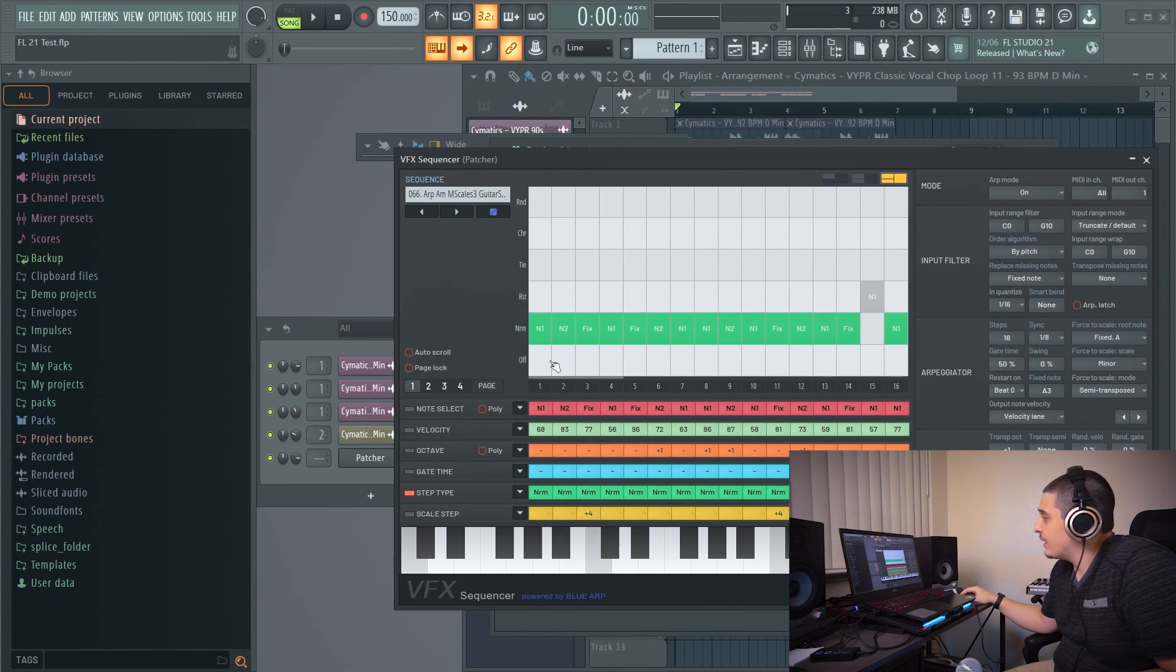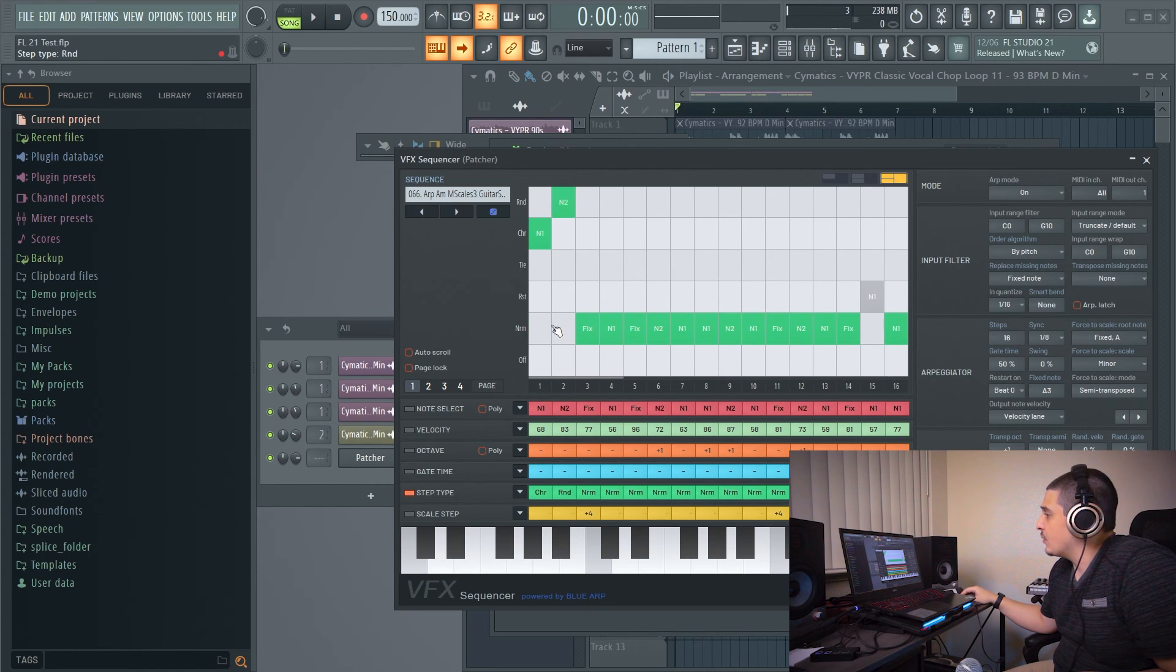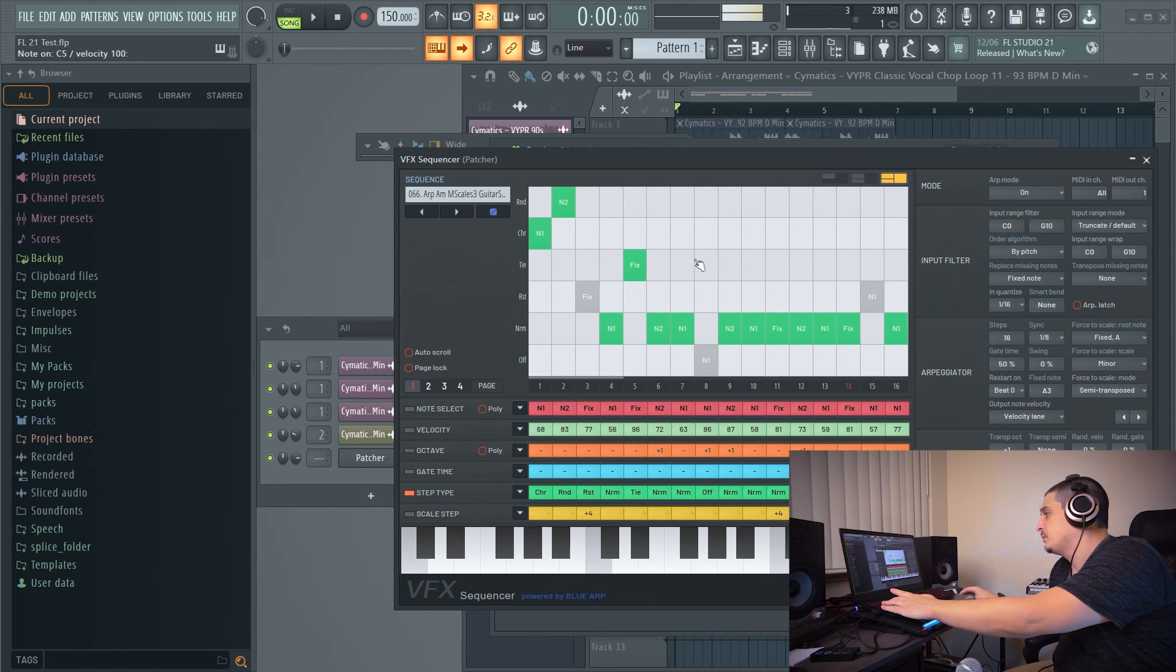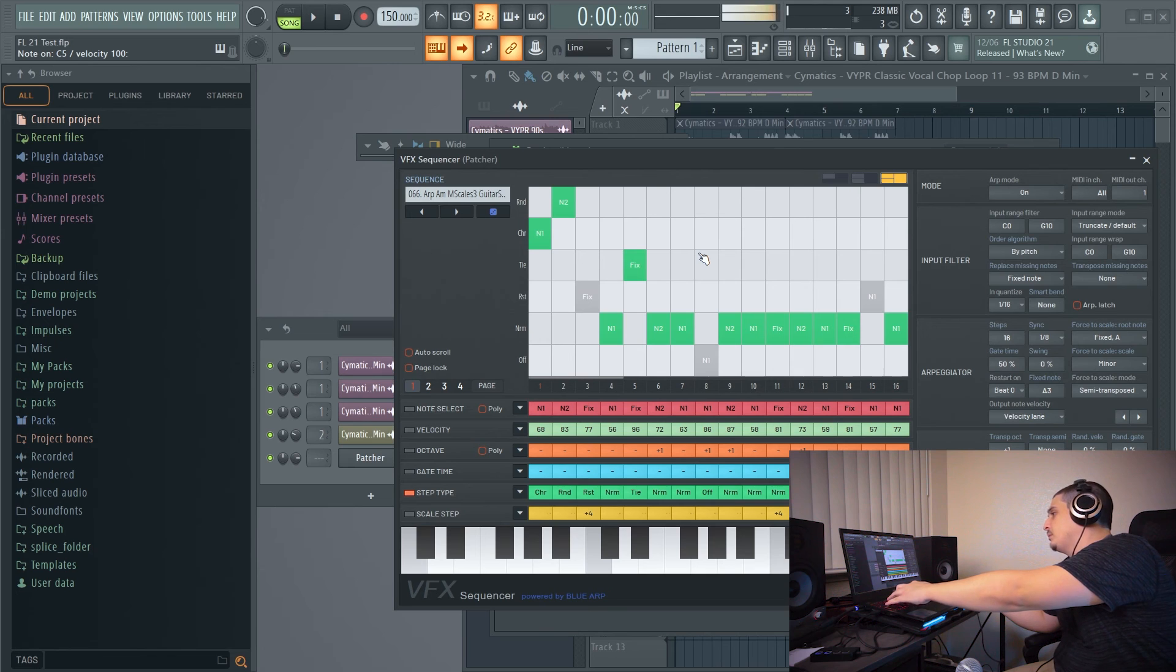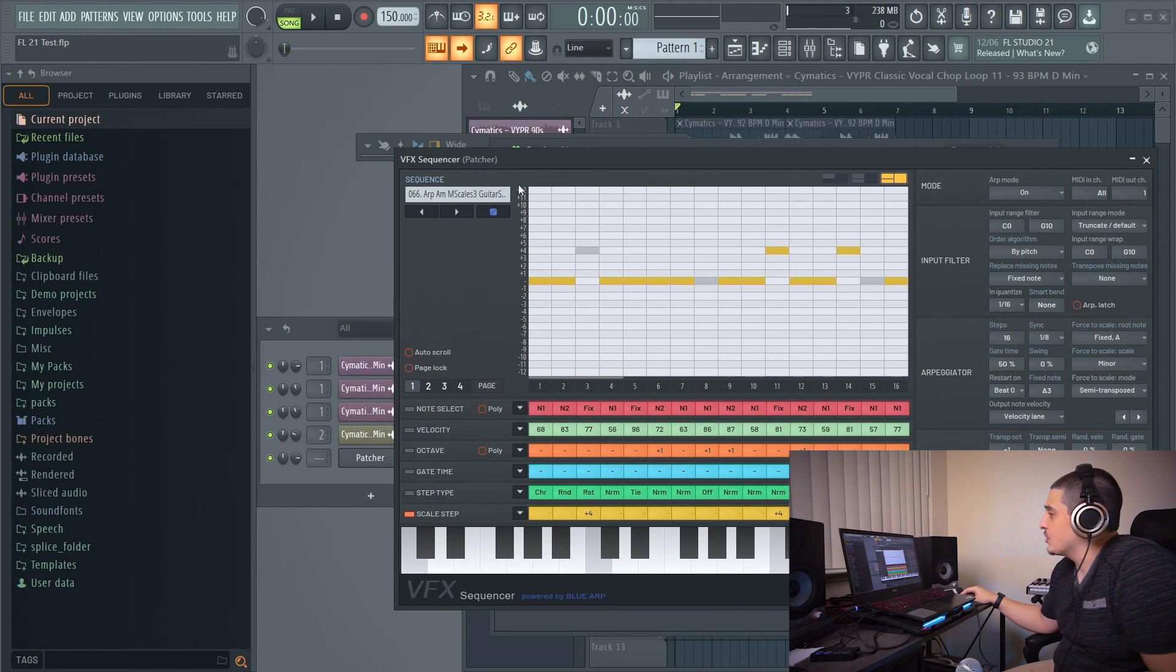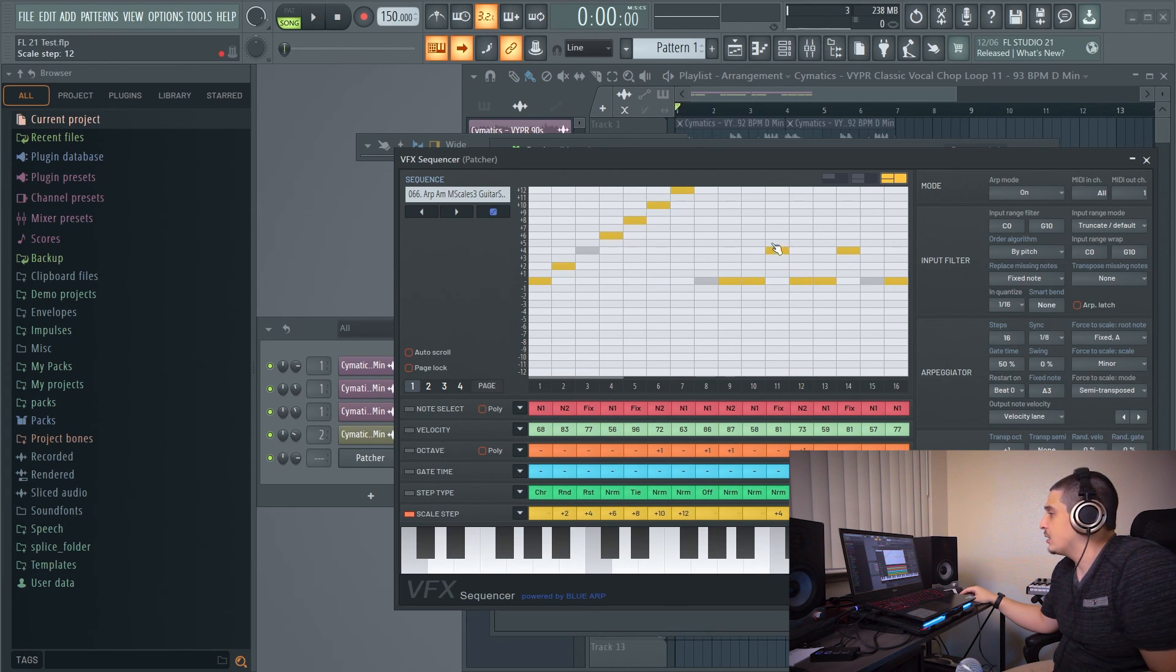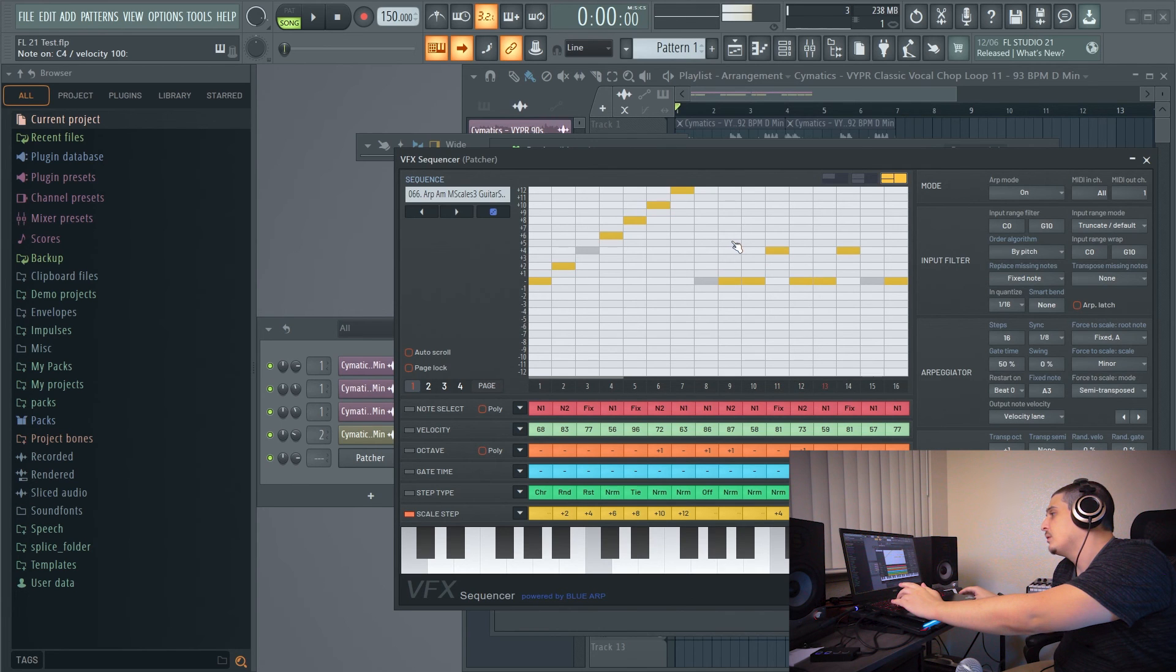We have step type, which gives us chords, and rests, and other options. We also have scale step. I'm going to assume since there's 12 of these, they are semitones, and we could probably climb. Yep.